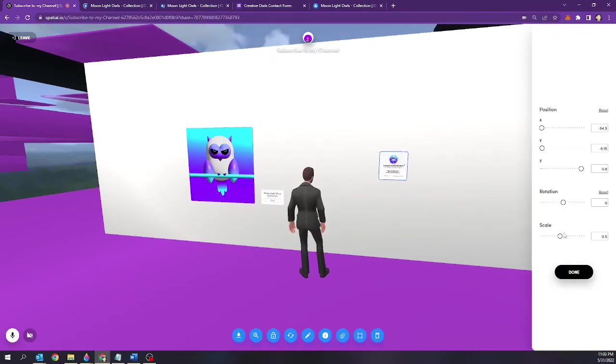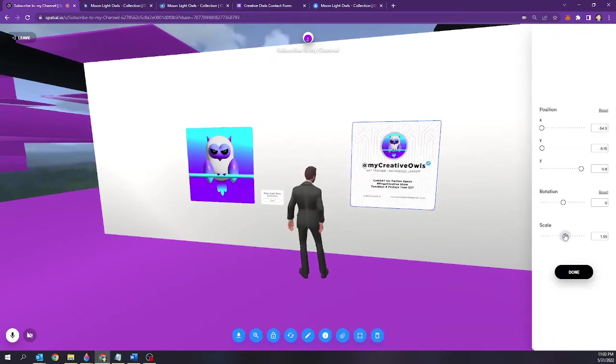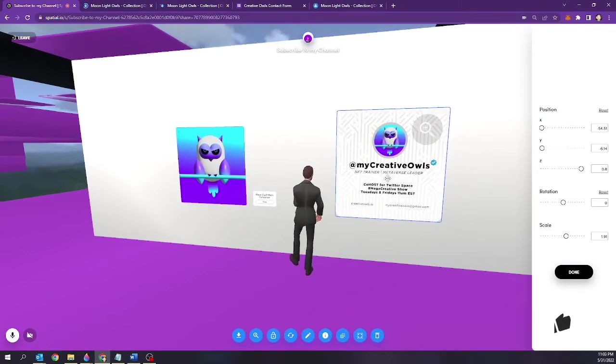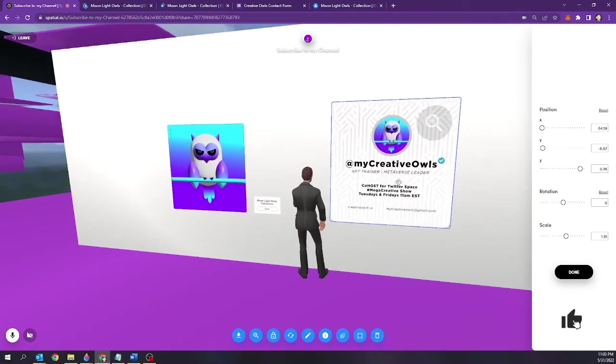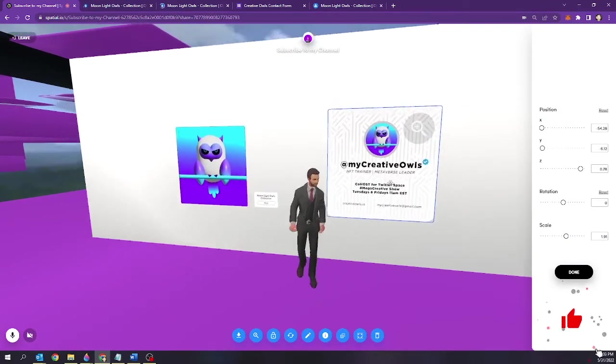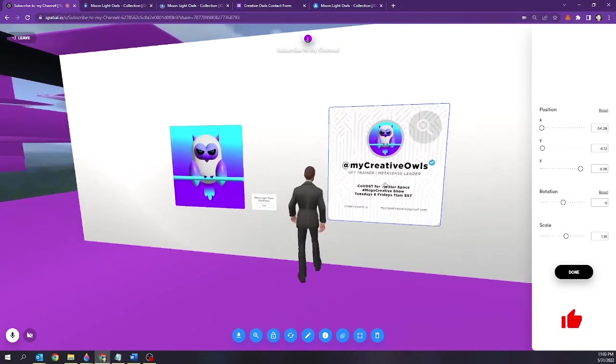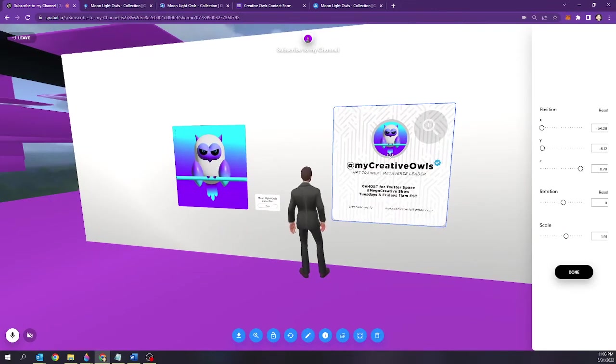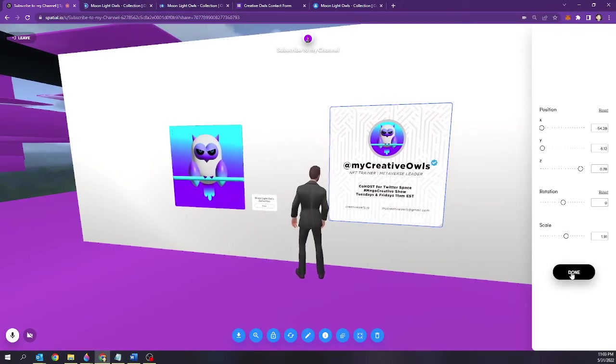This is a business card and this is something I encourage you guys to create if you guys are in the metaverse, if you guys are creating, if you're an artist, is to create a digital business card and hyperlink it to your website. But for right now we're going to hyperlink this to a contact form.